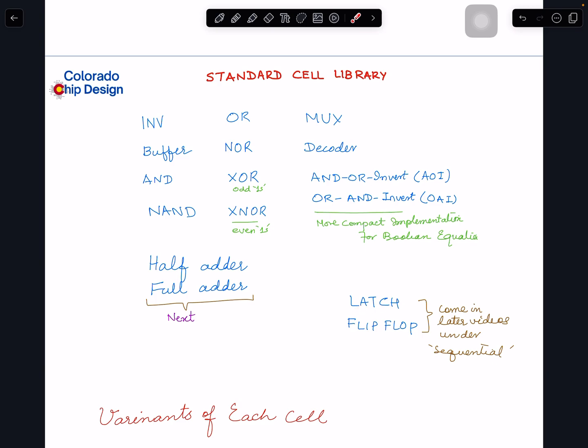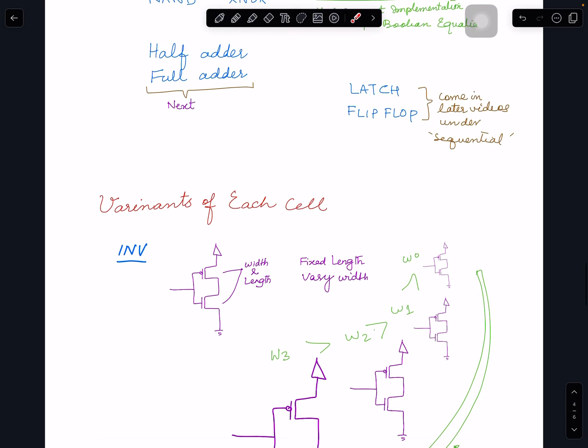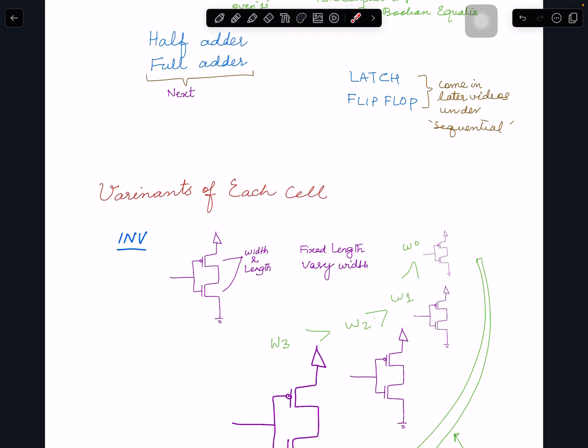Standard cell libraries can have hundreds or even thousands of cells. The unique functionality-wise, the distinct cell types are not that many — but each cell has so many variants. For example, there are many different types of inverters.